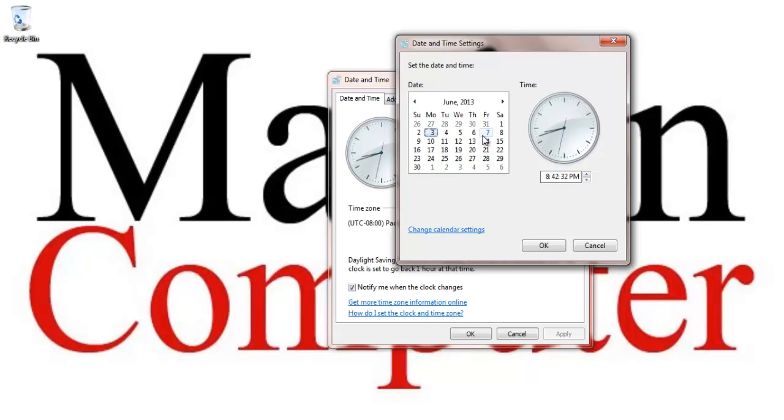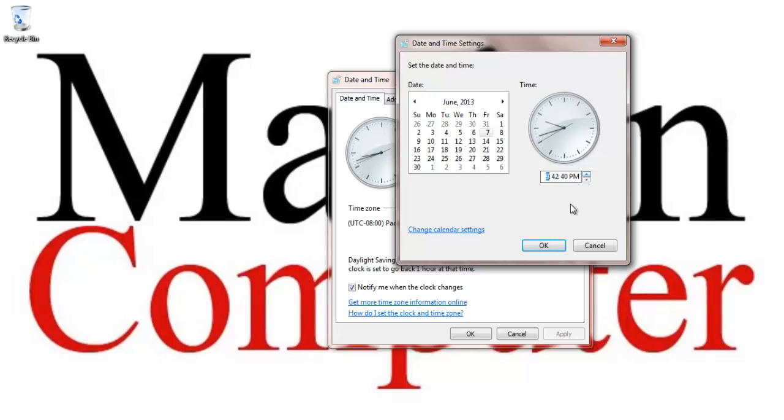All right, so let's say we want to go back to the future and we want to go to the 7th. And you know what? I think we should go to 9 o'clock because that sounds a lot better. And then I'm going to click OK.